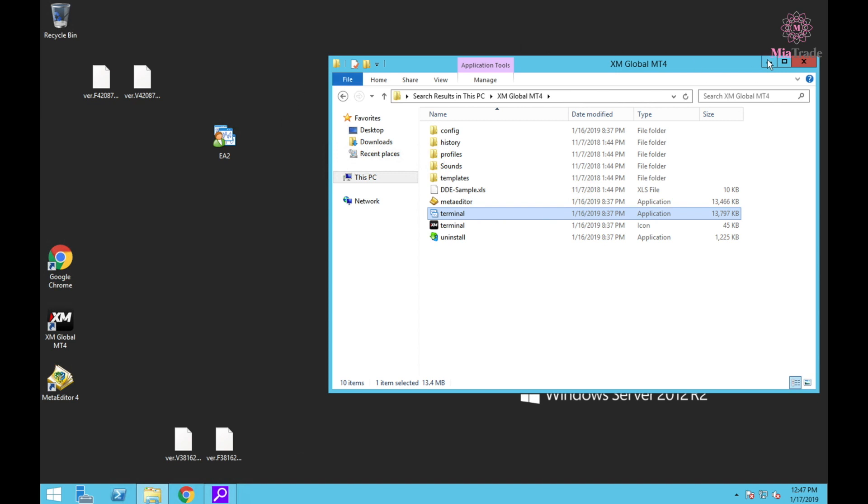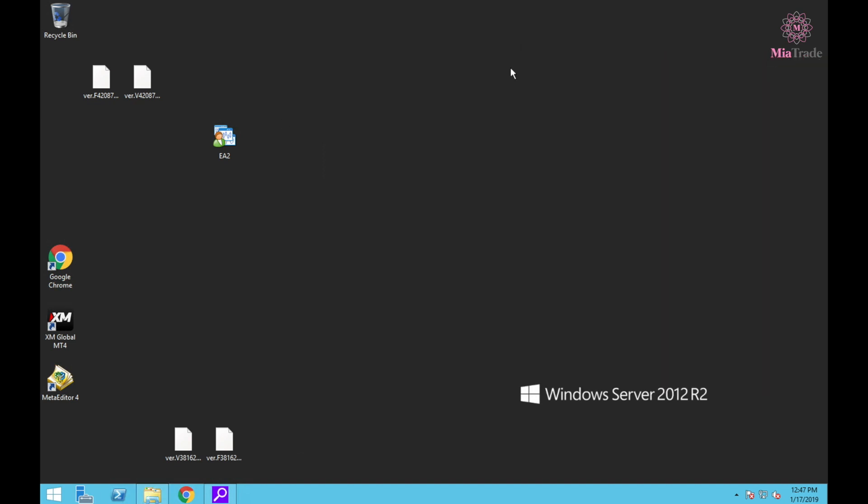This one you don't need anymore. This one, when we change the name already, you're going to double-click it.